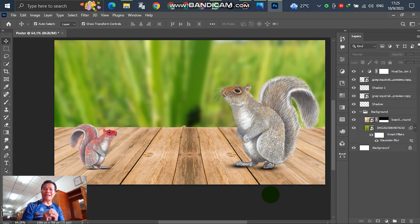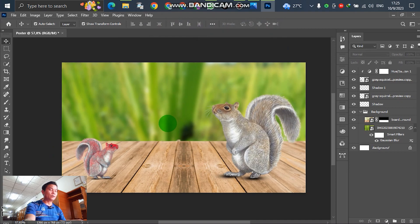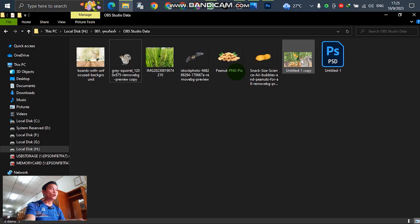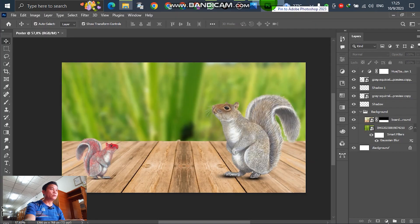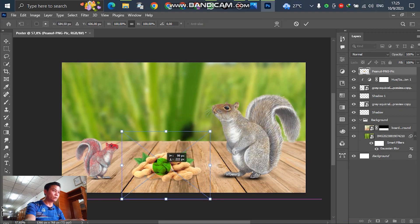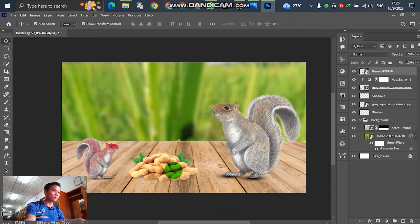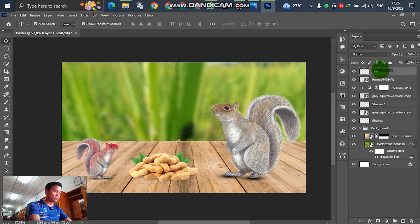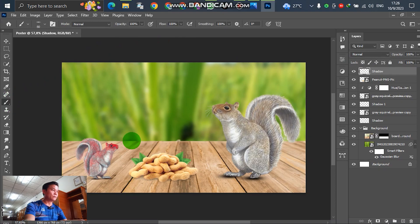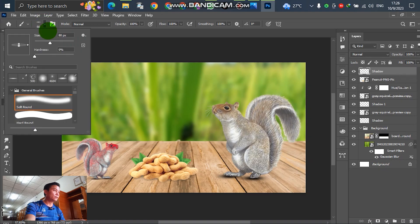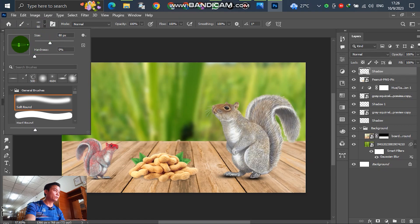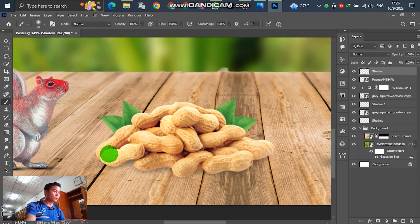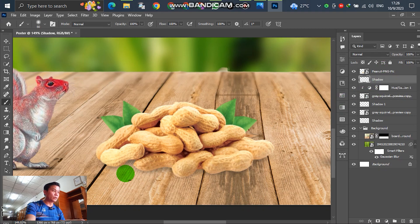You can adjust by yourself. For the next, insert peanuts here. Select peanuts and drag down to the table. Put down here. Select and create a new layer to create a shadow. Shadow of the peanuts.